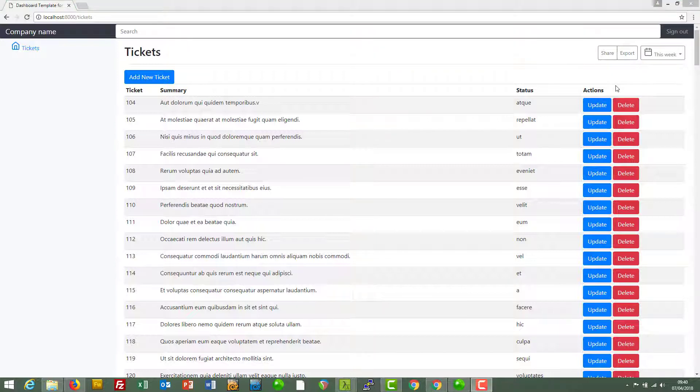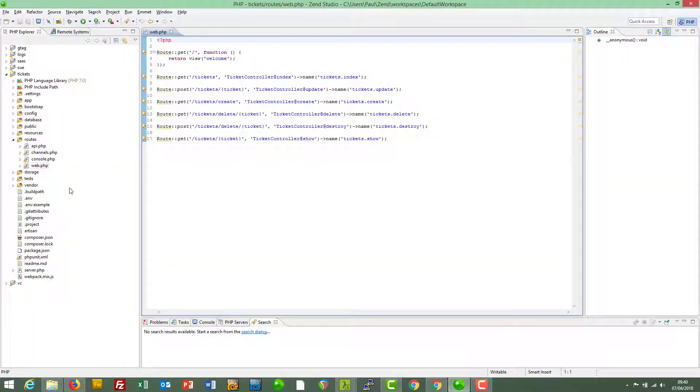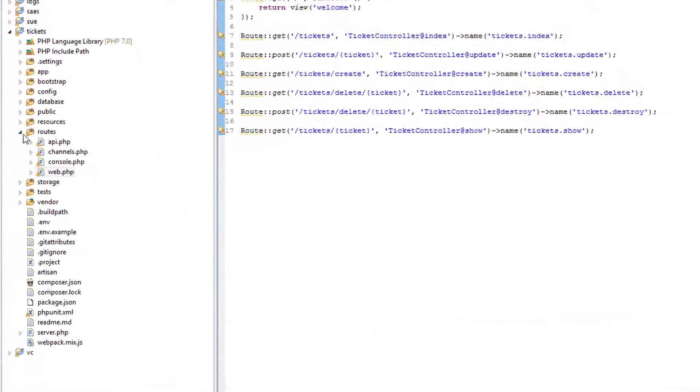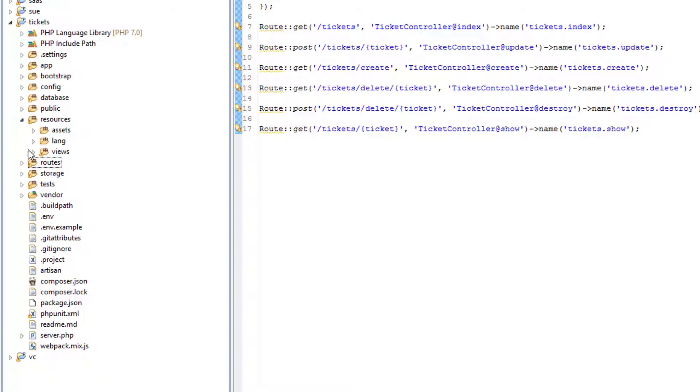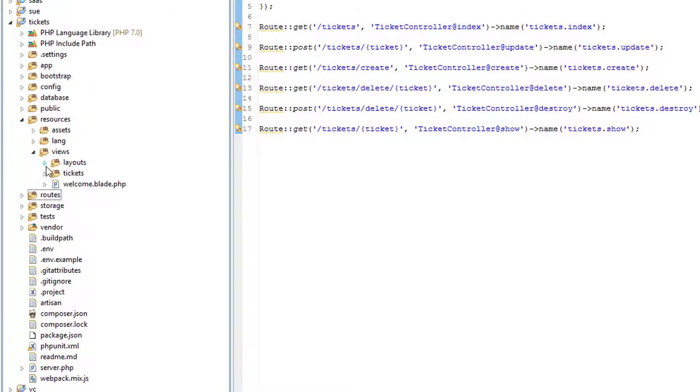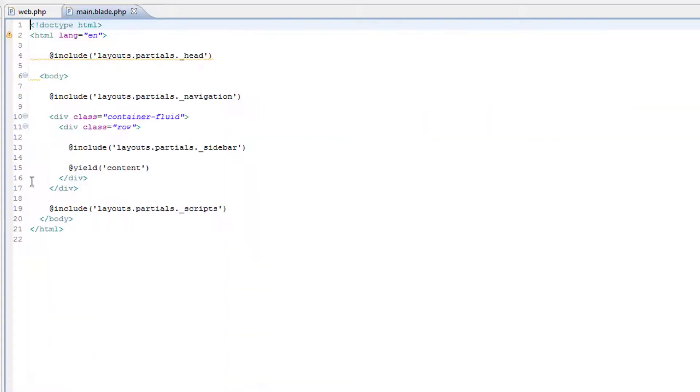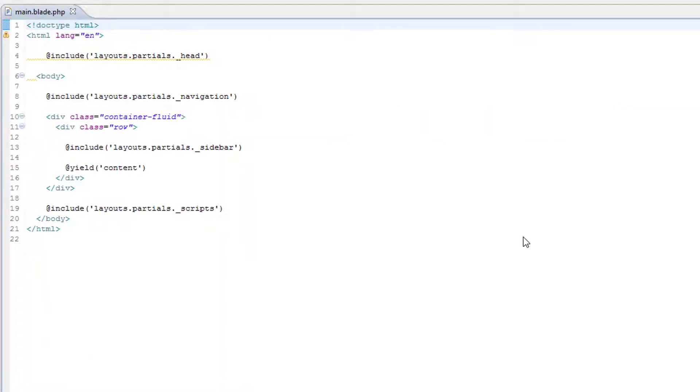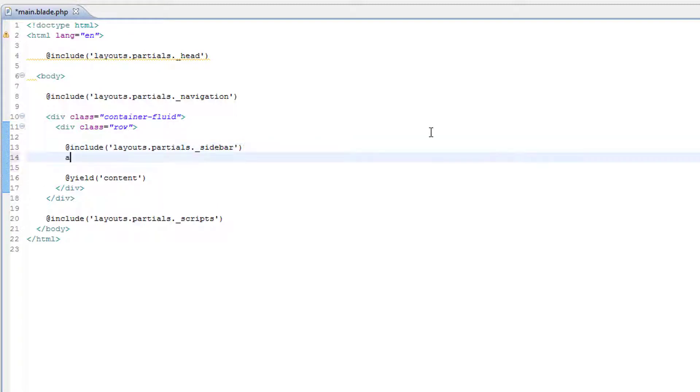Where do we want to put set alert? Let's go to the project resources views layouts main. Now then, let's test where we think the alert should go. So let's try just after the sidebar.